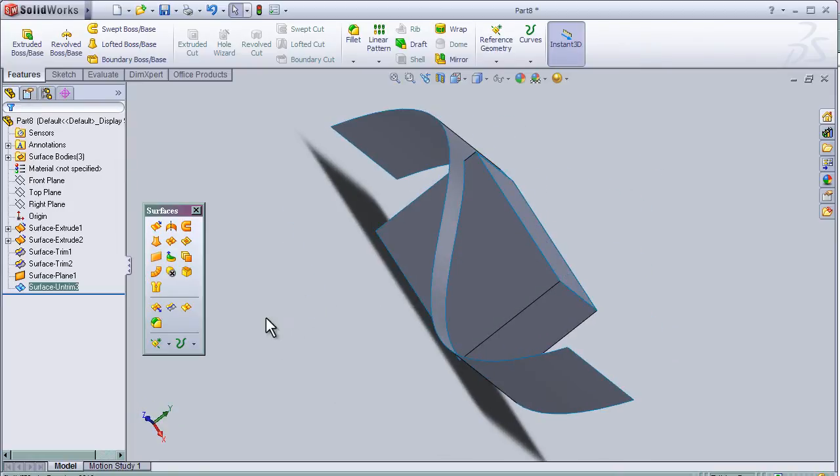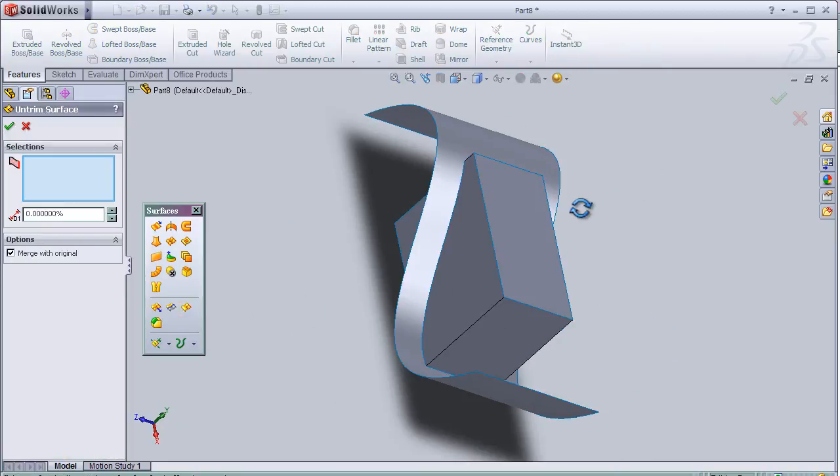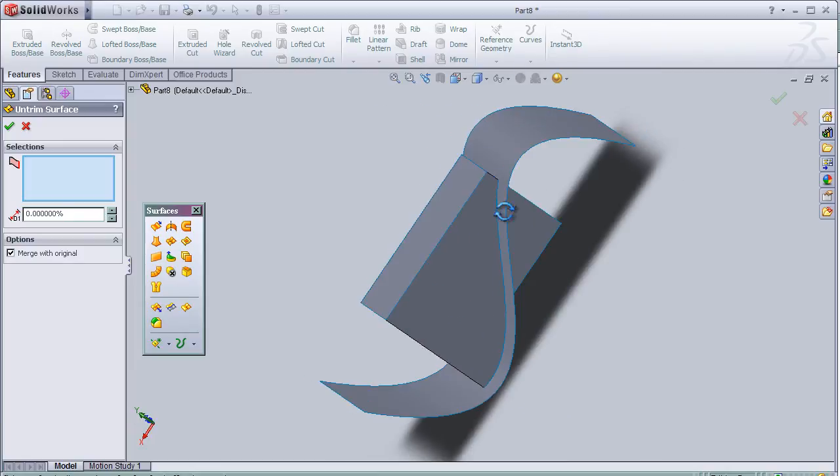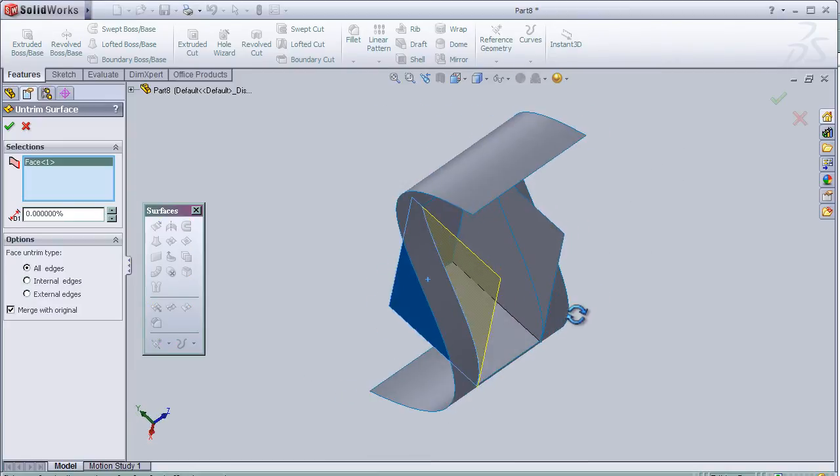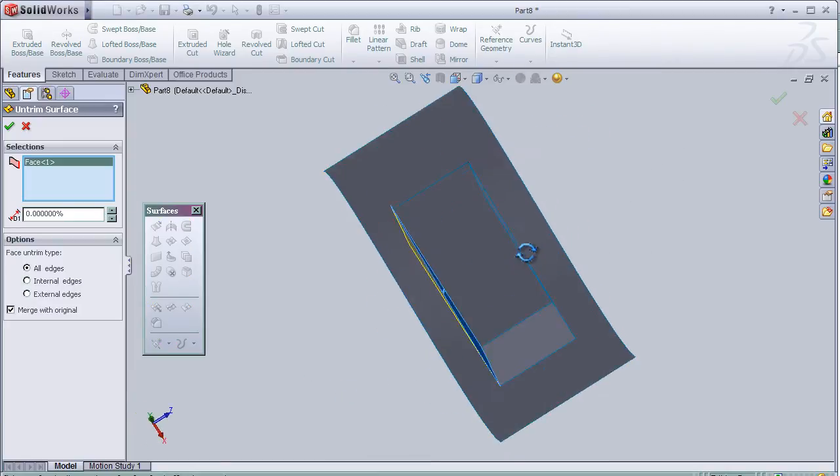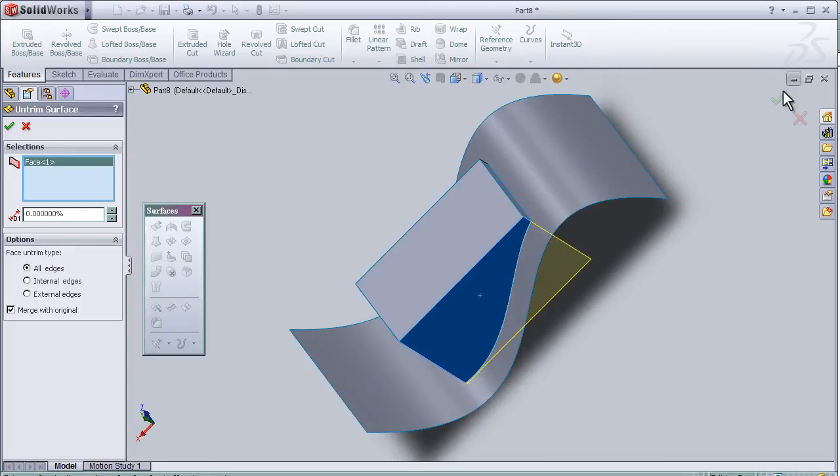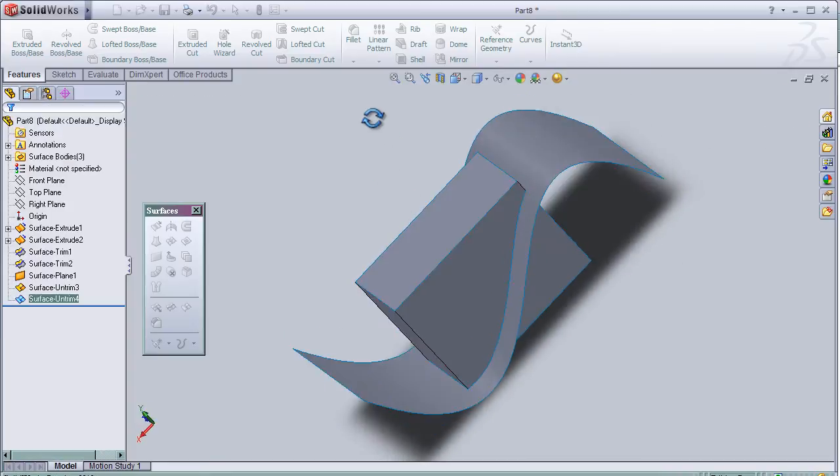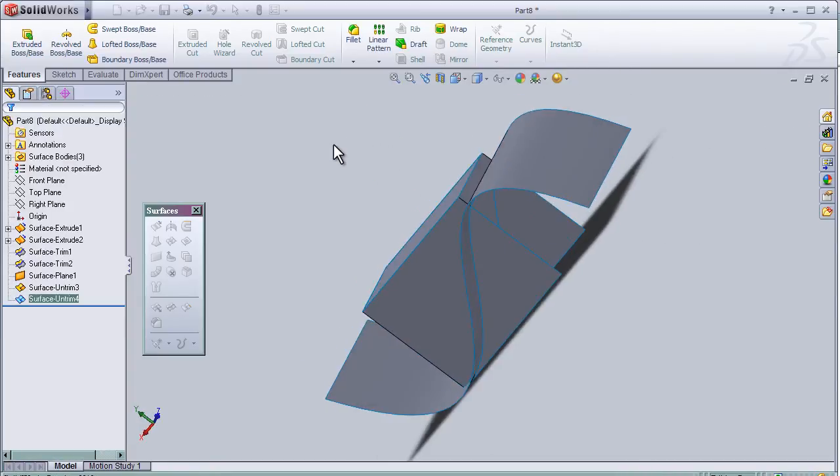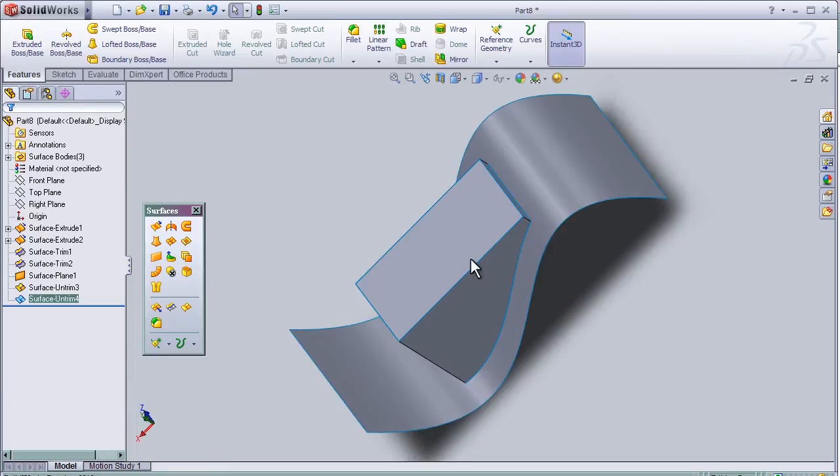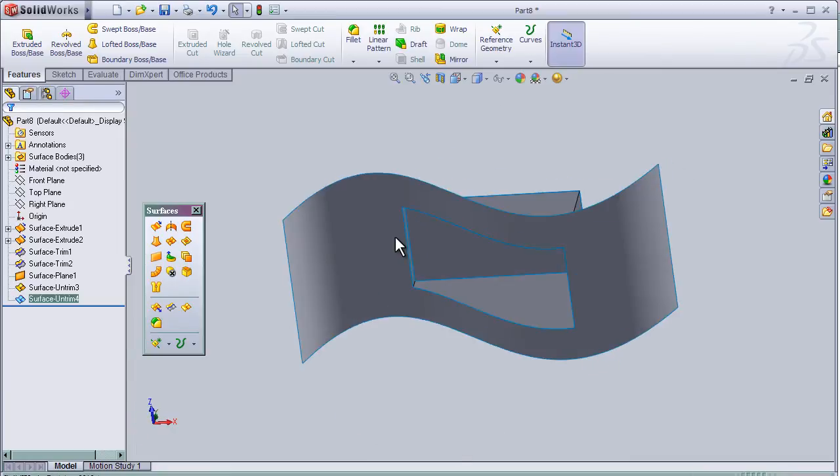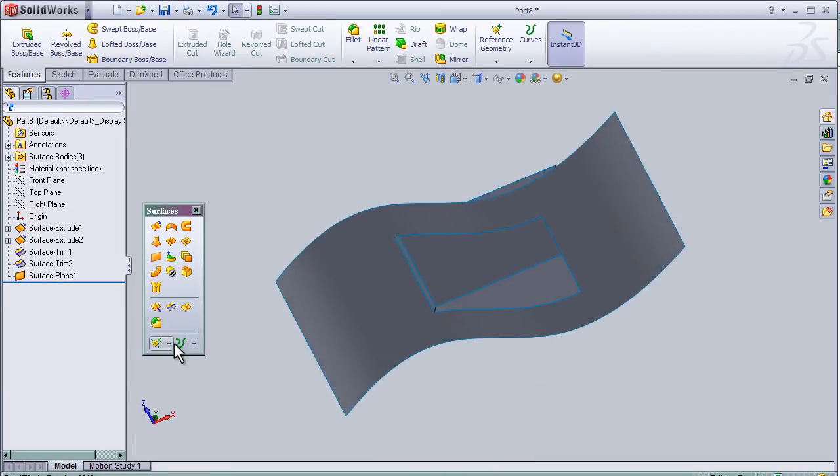And again we can press the undo on the other surface. OK, now hit Control Z to undo.